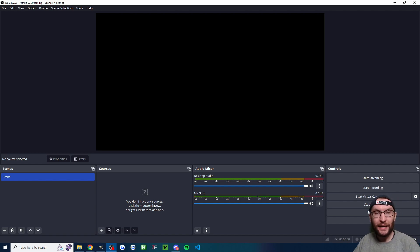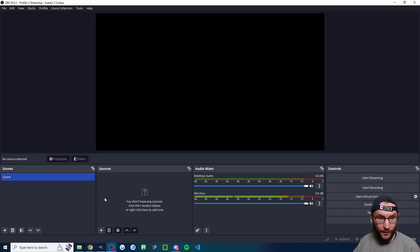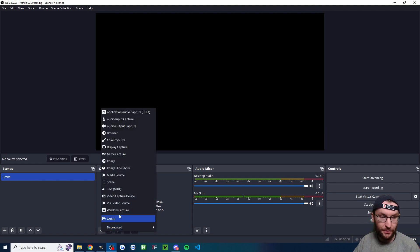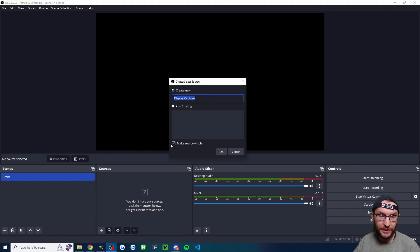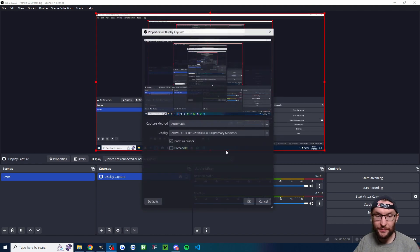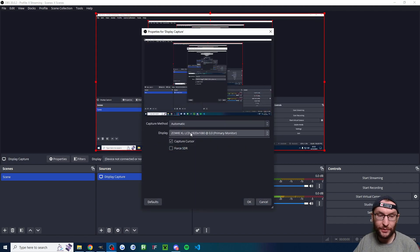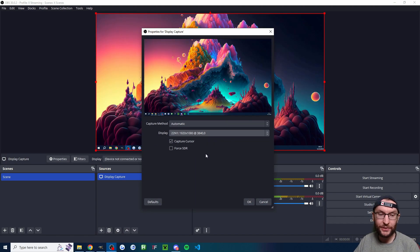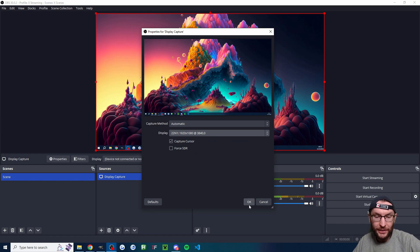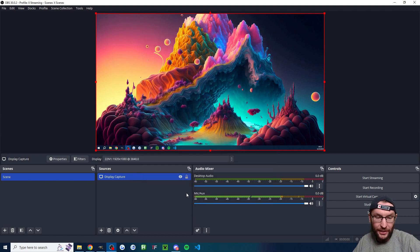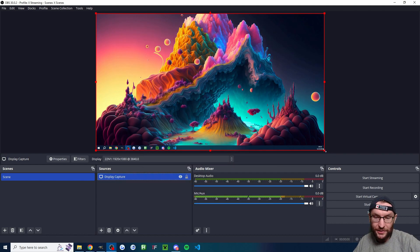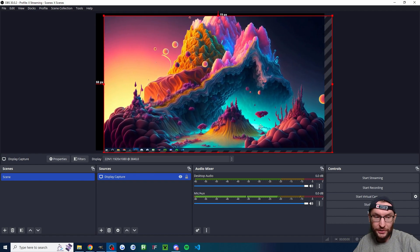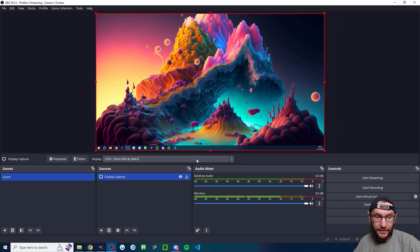Let's start by adding in our display and camera. So on sources for the stream, we're going to press the plus button. I'm going to click on display capture. You can rename display capture if you want, but I'll just leave it on display capture. I'll select the correct screen. I'm going to capture the cursor and press OK. If you want to move it around, just click where it says display capture. You can drag the corners or you can click to drag it around.